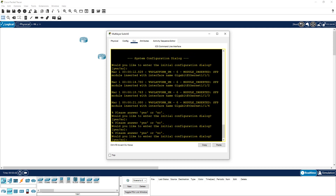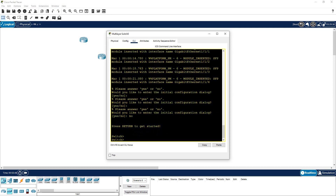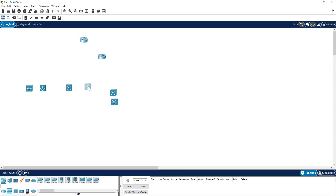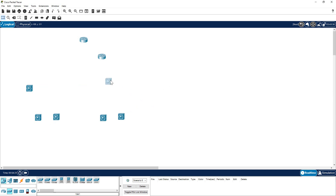Now it has booted. Say I need four or six of these switches — I just copy with Control C and press Control V five times. Now I can take these switches and arrange them. I need two core switches and the rest are going to be my distribution layer. So I'm going to place them accordingly — these two are going to be my core, and these are my distribution switches.